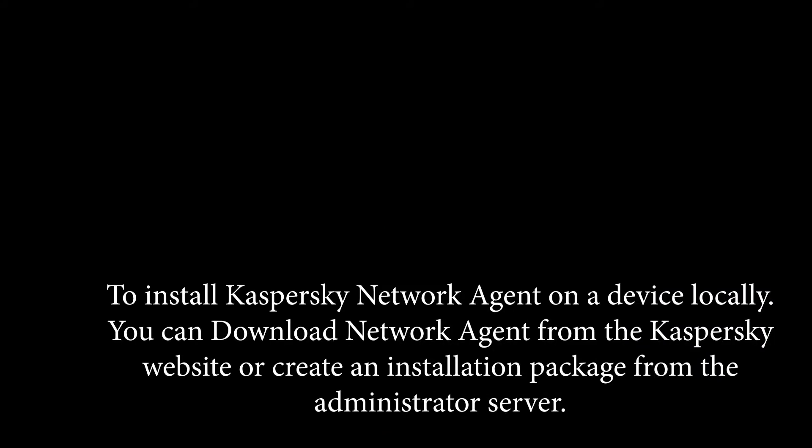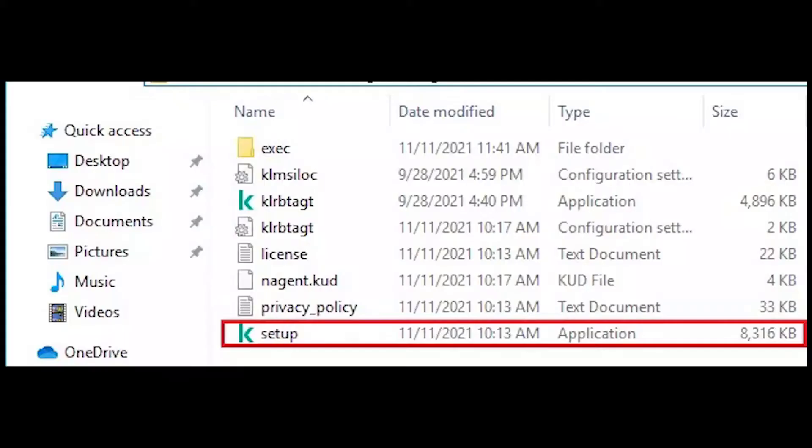To install Kaspersky Network Agent on a device locally, you can download Network Agent from the Kaspersky website or create an installation package from the administrator server. Install Kaspersky Network Agent. On the system, run the setup.exe file from the downloaded folder or from the internet.